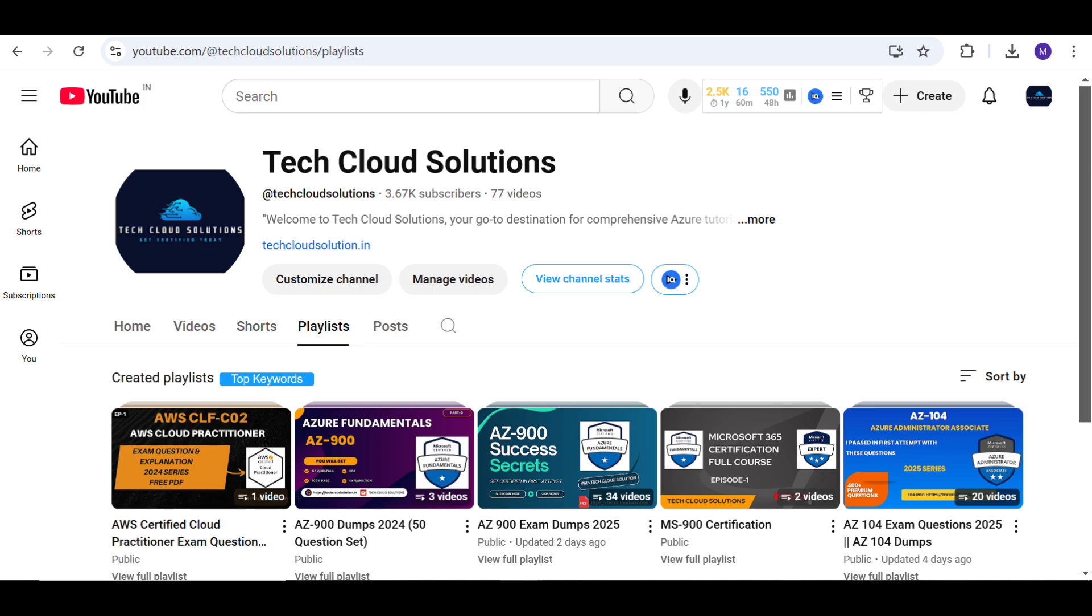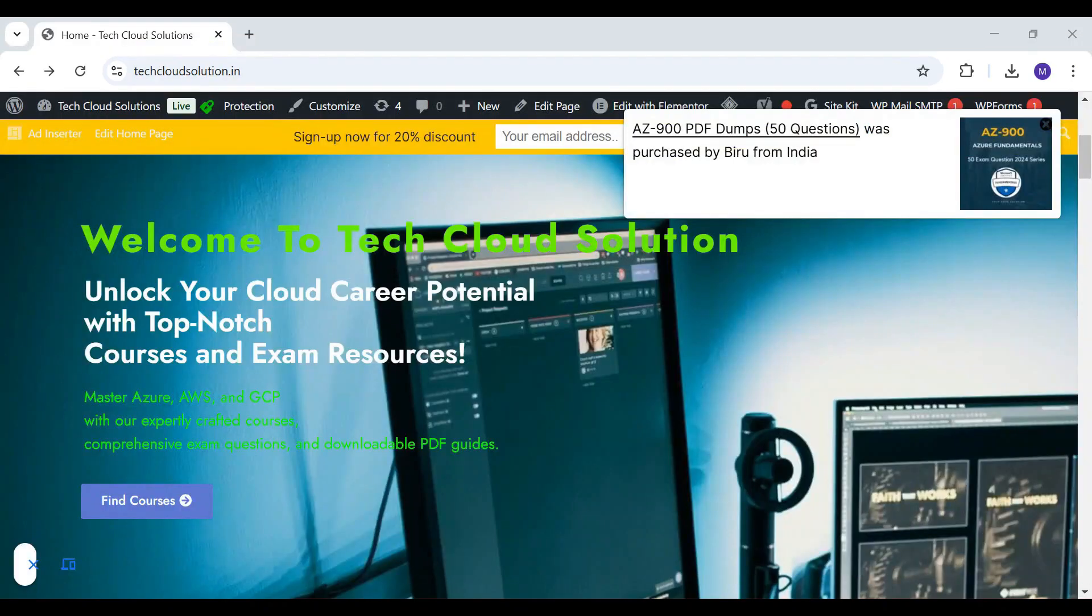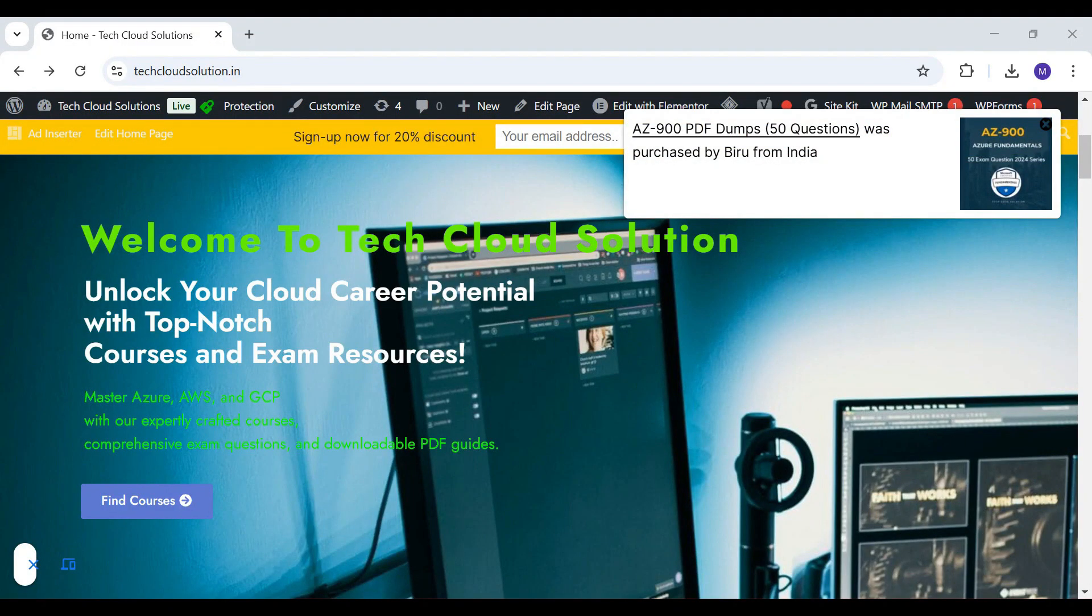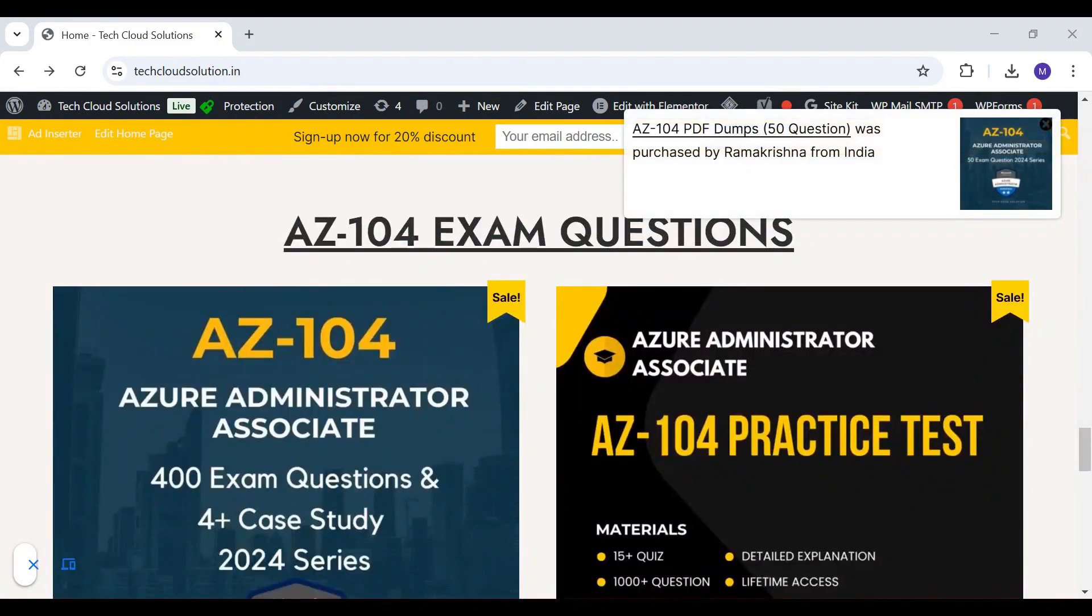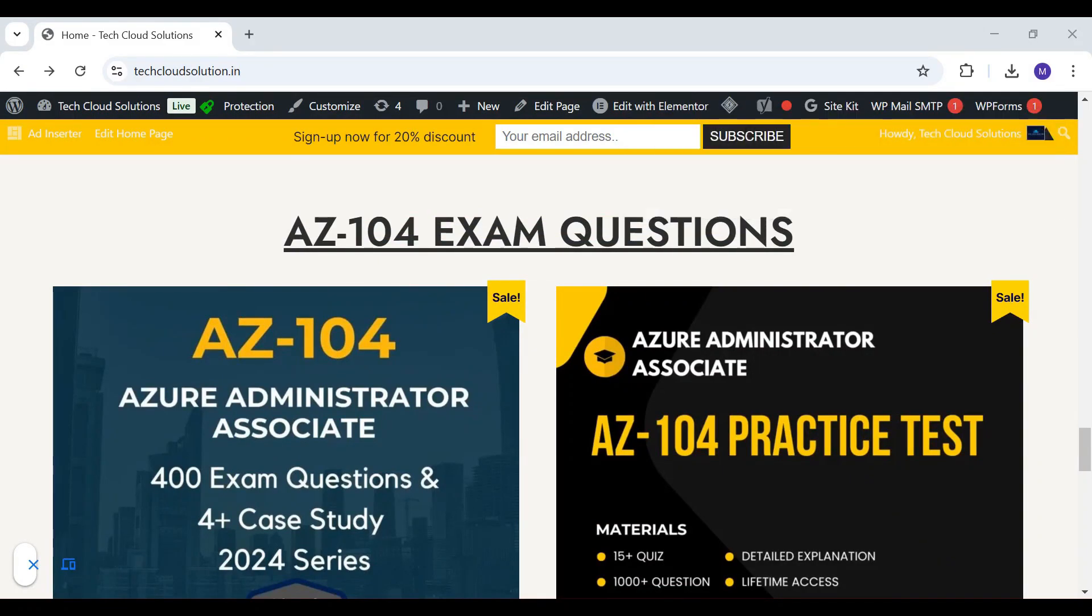If you are looking for comprehensive AZ-104 preparation resources, we have got you covered. Visit our website TechCloud Solutions where you will find the AZ-104 PDF featuring over 400 practice questions to sharpen your skills.